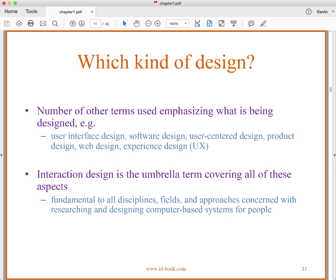Which kind of design? There are a number of other terms used to emphasize what is being designed. You'll hear people talk about user interface design, software design, user-centered design, product design, web design, experience design, and user experience design. Interaction design, which is what we're studying, is meant to be an umbrella term that covers all of these aspects of design. Our approach is going to be multidisciplinary and integrative.